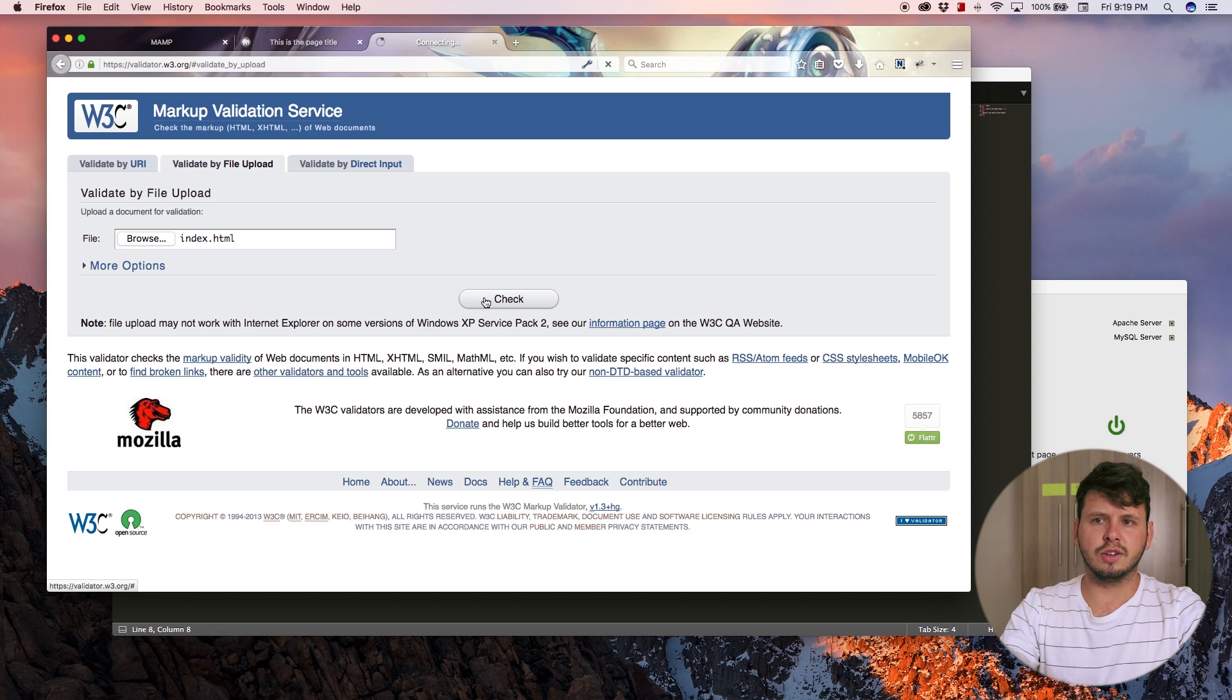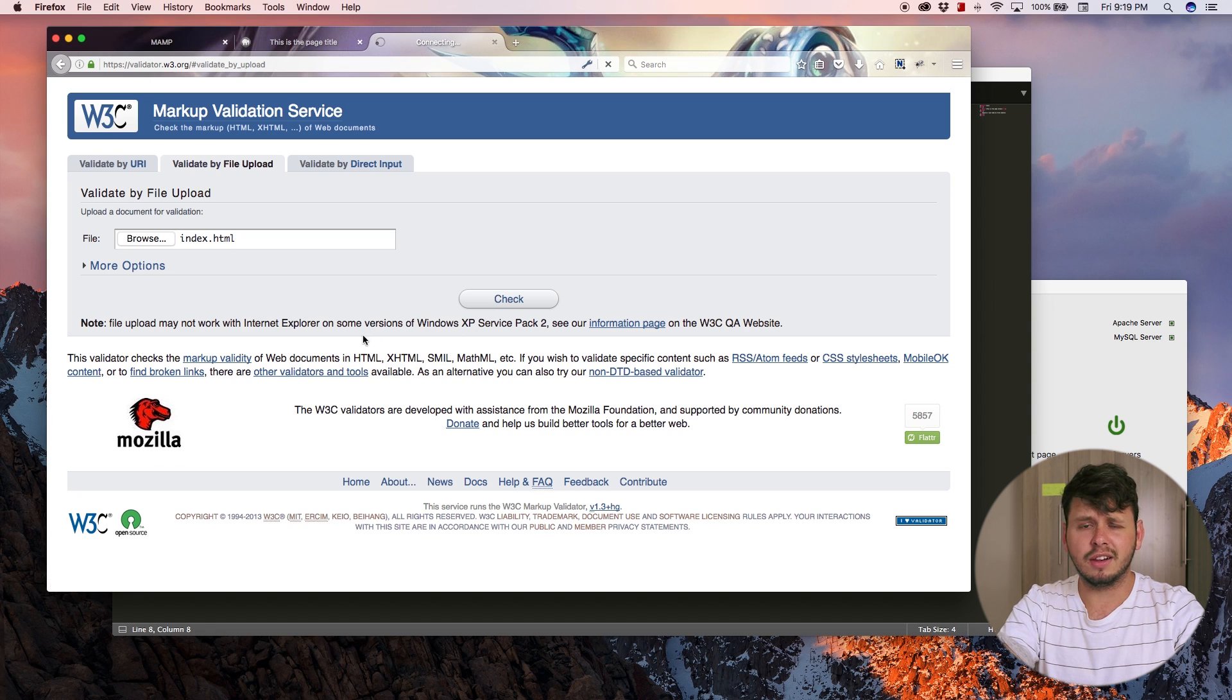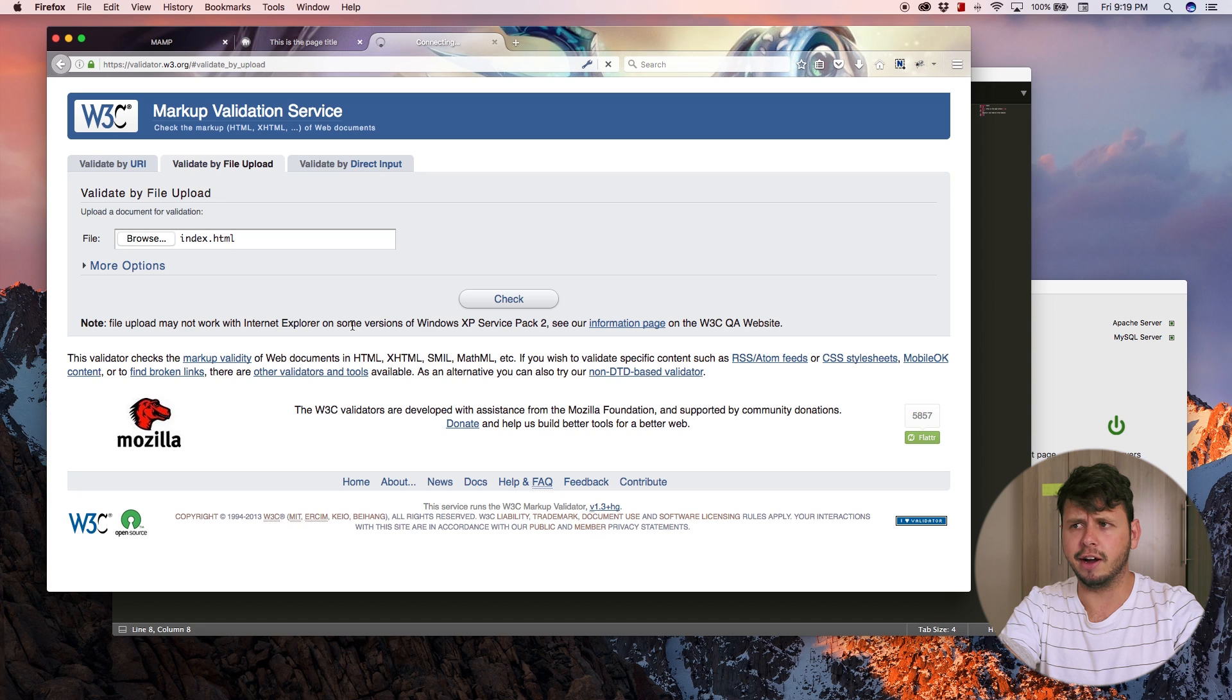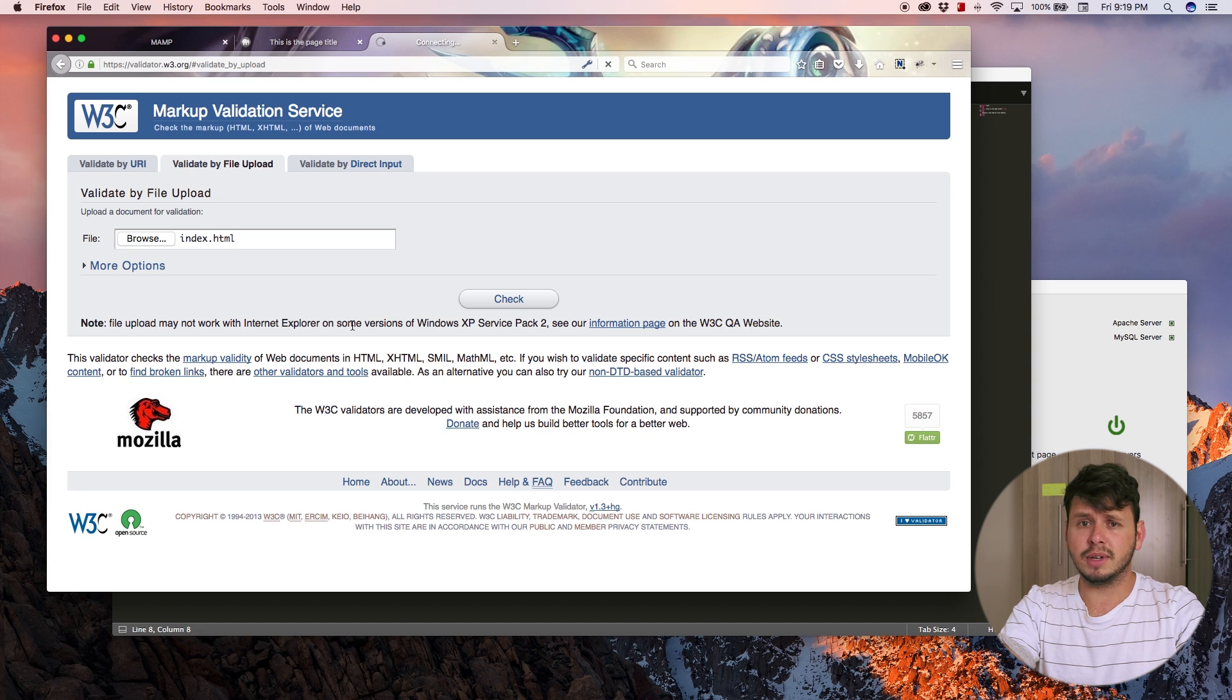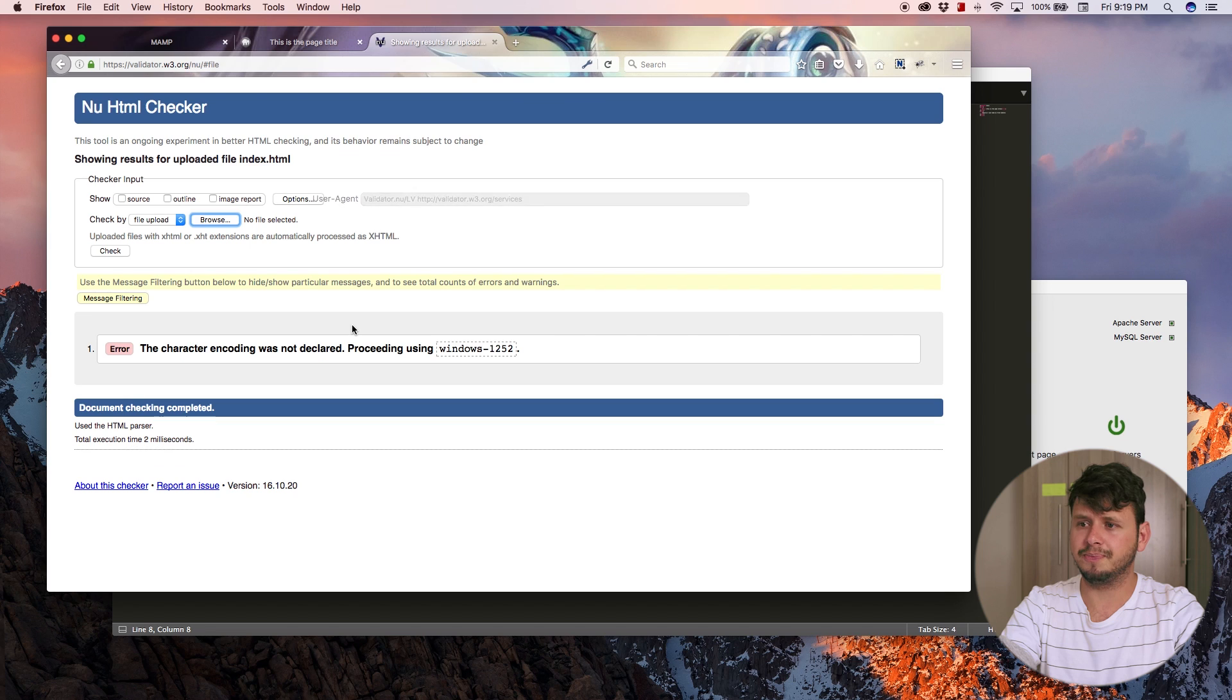The validator is going to run through the code in my file and find an error. For some reason, my internet is a little bit slow tonight, so I'm just going to have to deal with this.